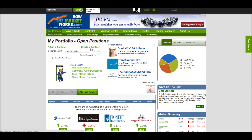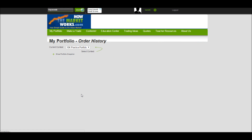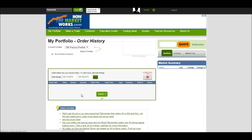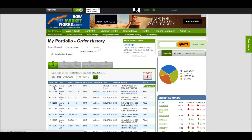However, I know I've placed the order because if I go to my order history, it shows right here that I had this market order for this mutual fund.